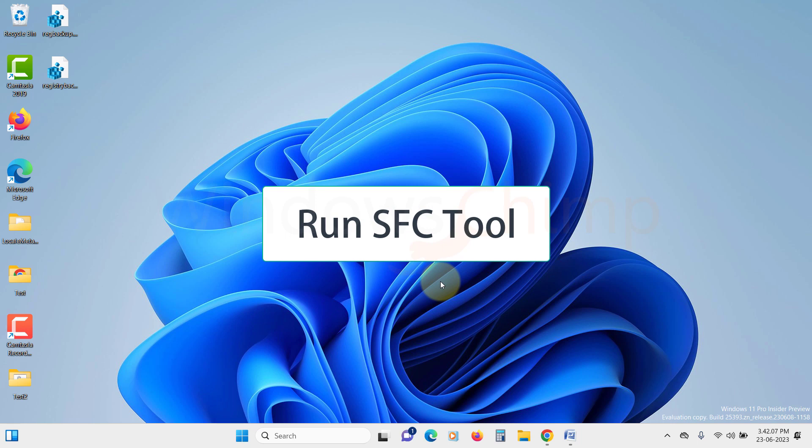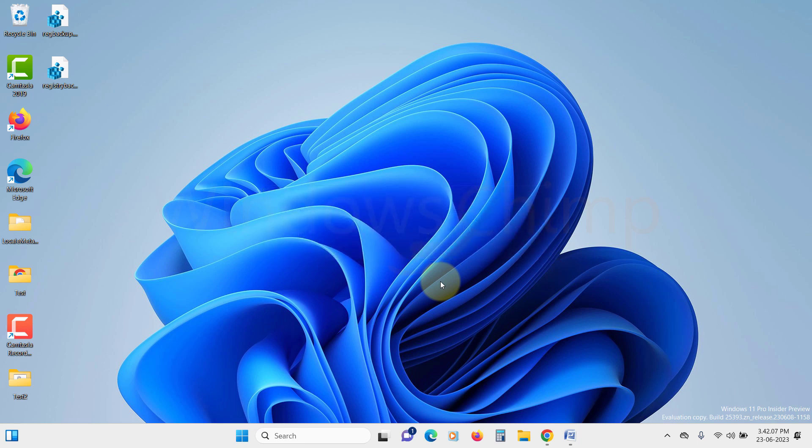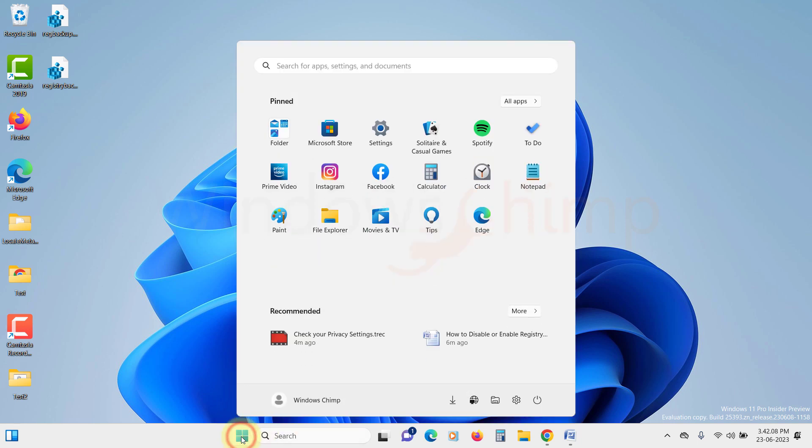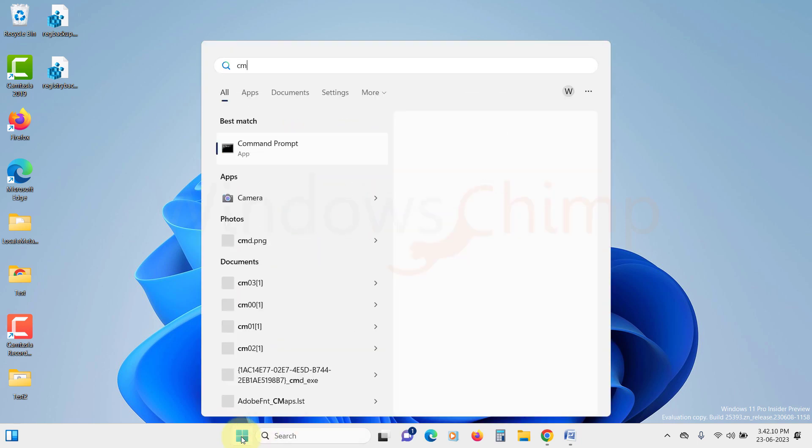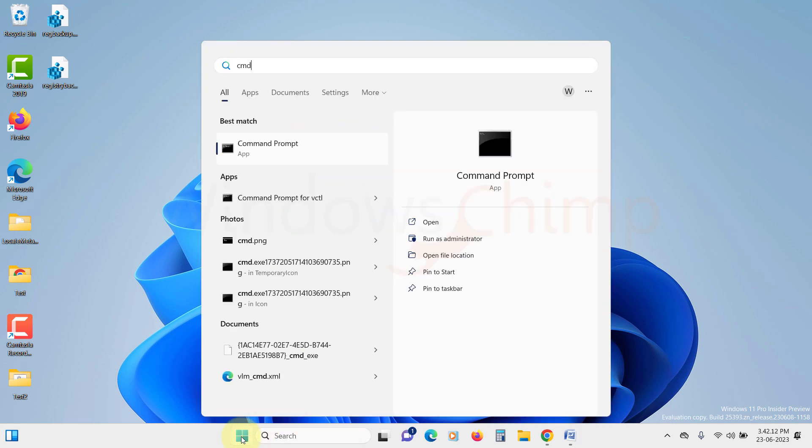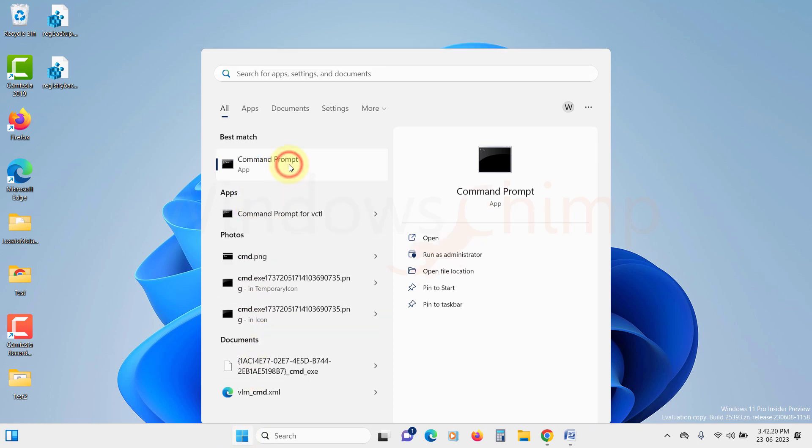This tool scans your system files for any errors or inconsistencies and automatically repairs them. Click on the Start menu and search for Command Prompt. Once you find it, open it up.